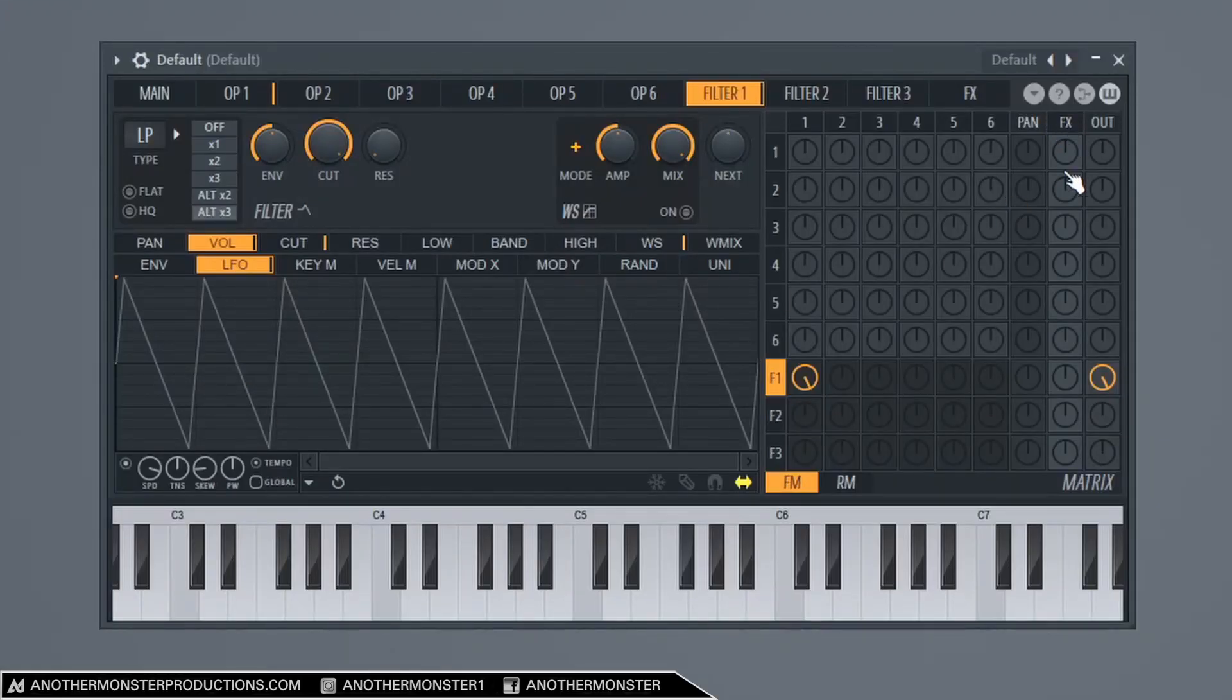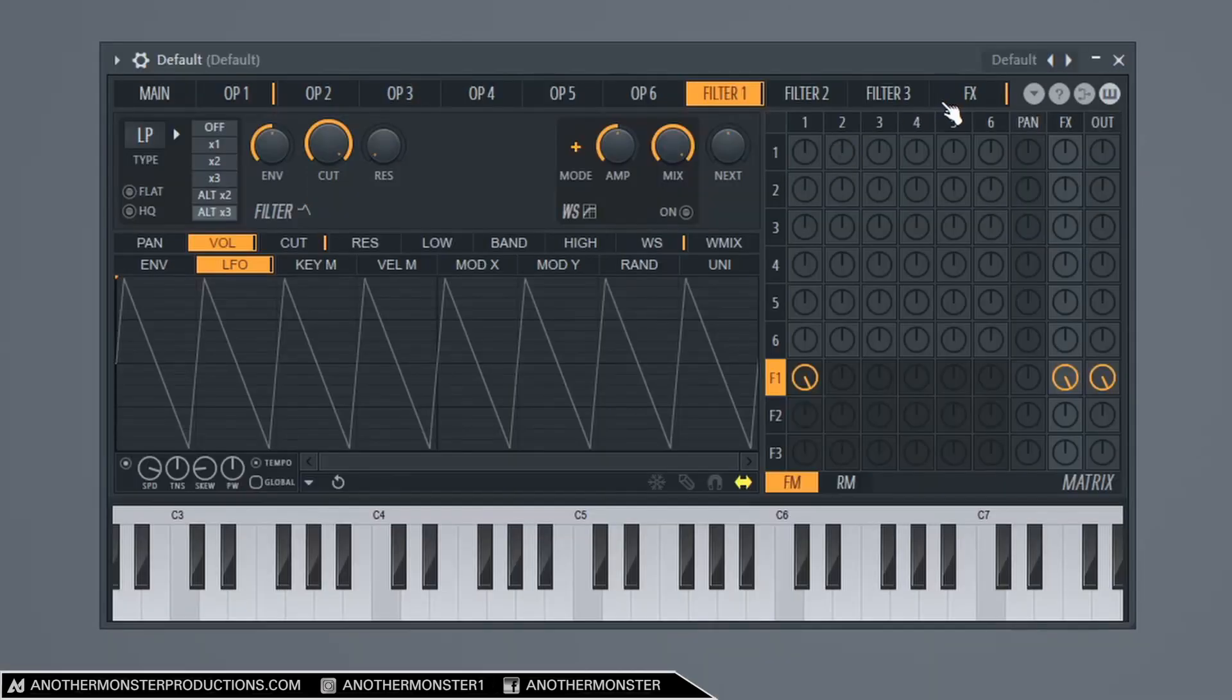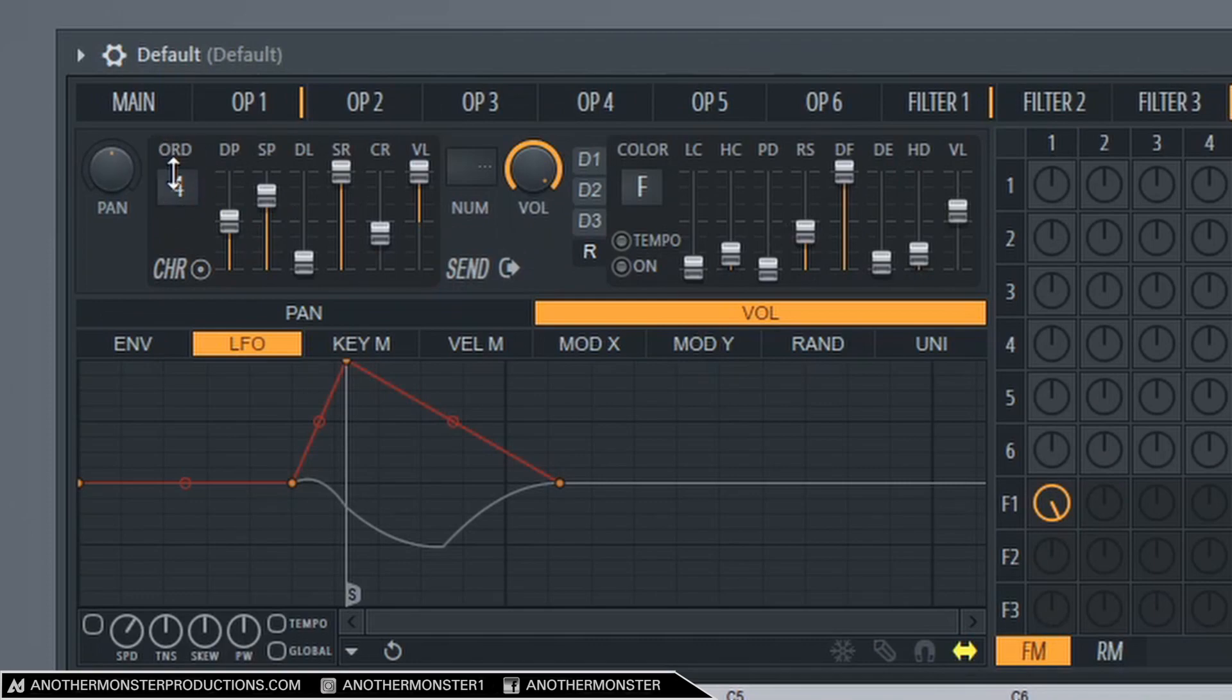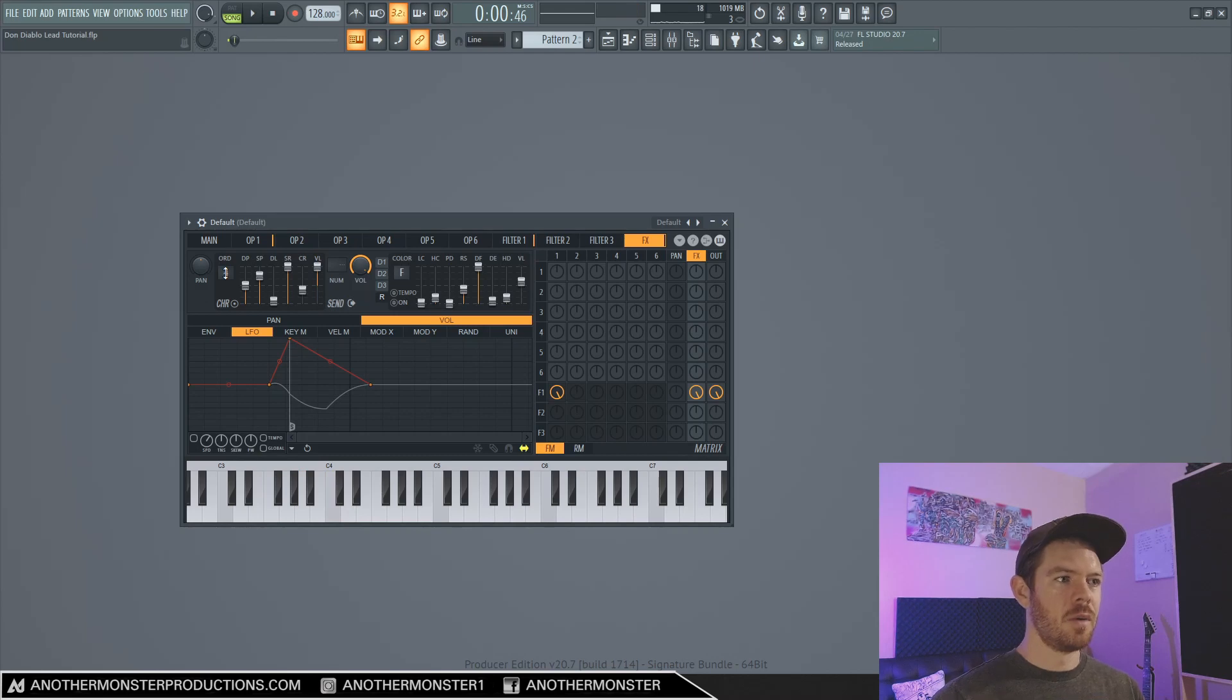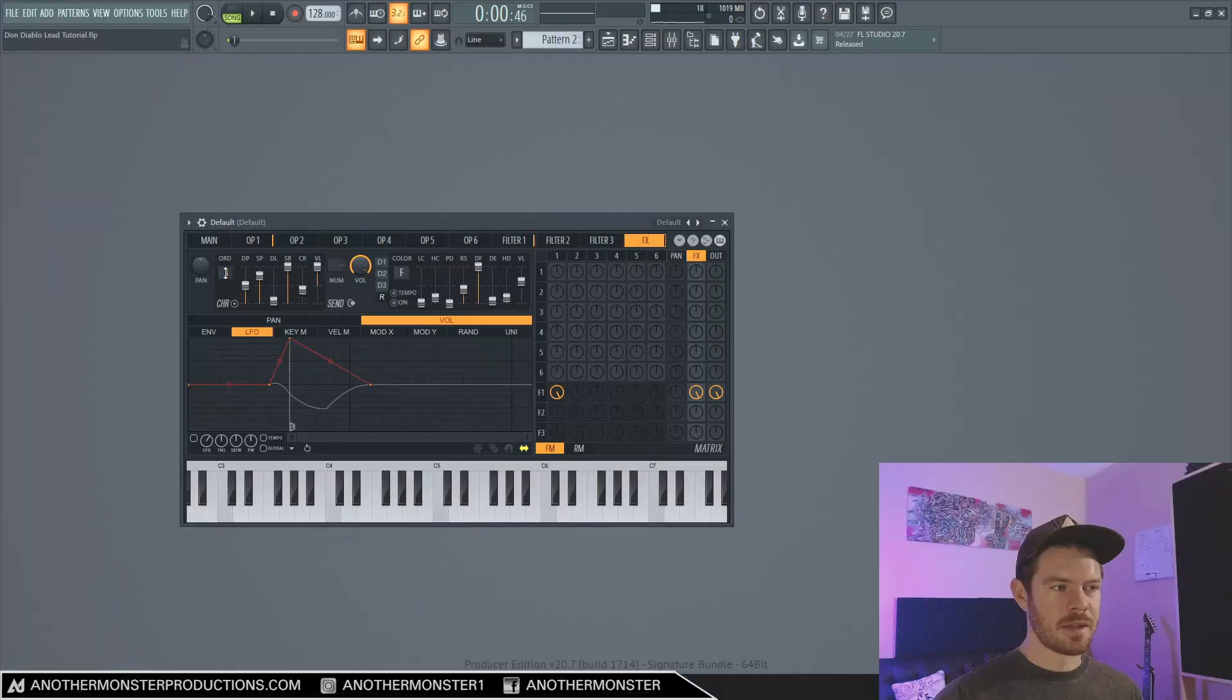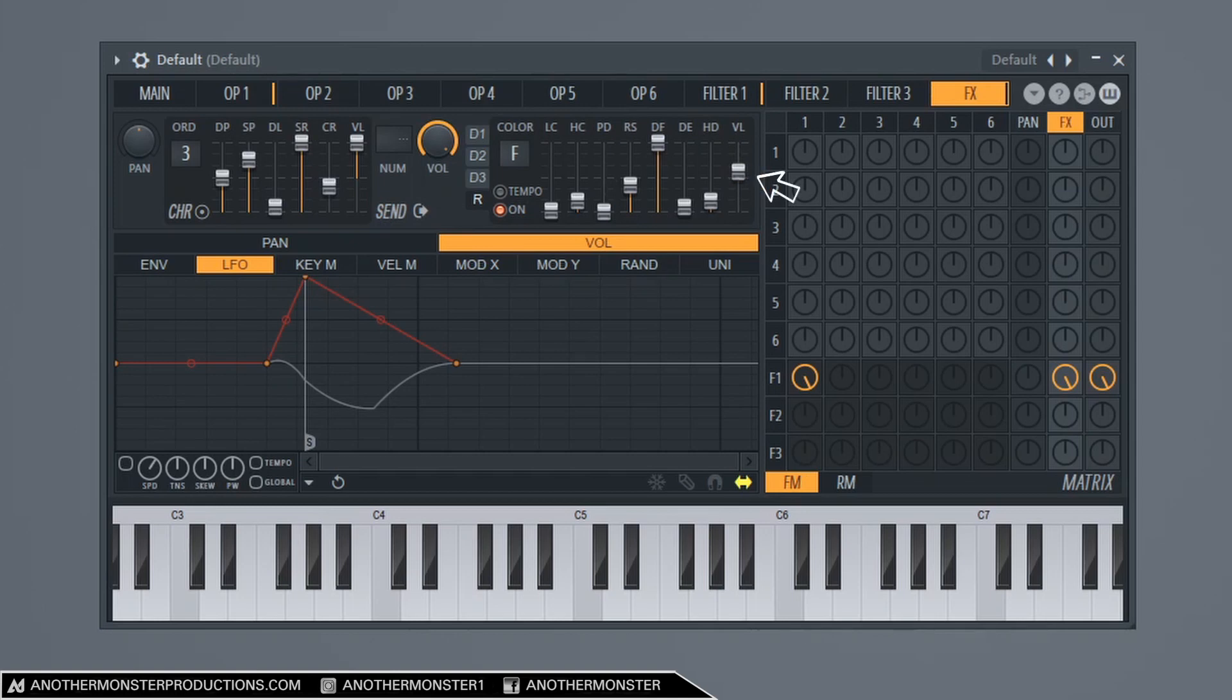So now we have our LFO going on. I want to go ahead and add some effects on here. I'm just going to bring the effects up all the way and then we can go into our effects tab and by default we have a chorus effect. It's adding more voices and making it sound a lot wider. I'm going to bring this down to three. Then let's go ahead and turn on this reverb and I'm just going to bring the volume down to like three percent.